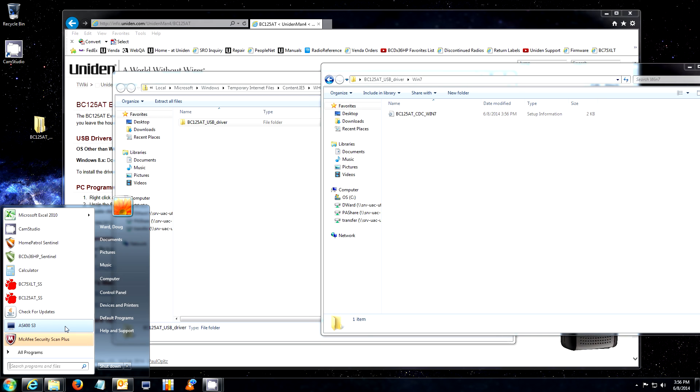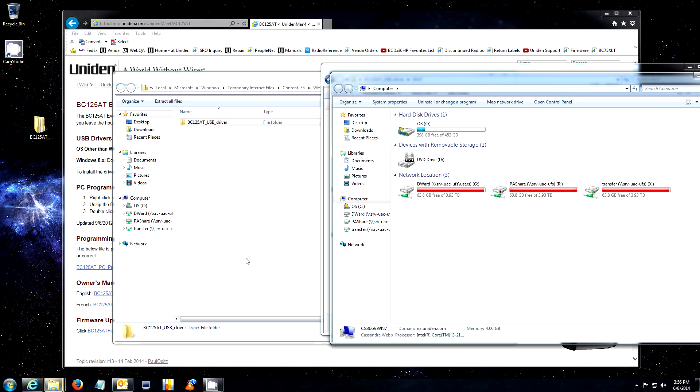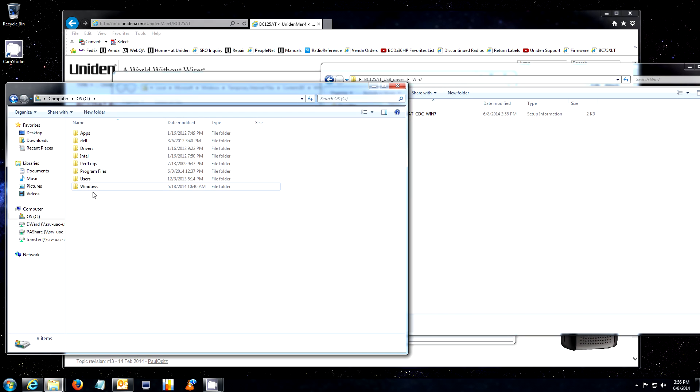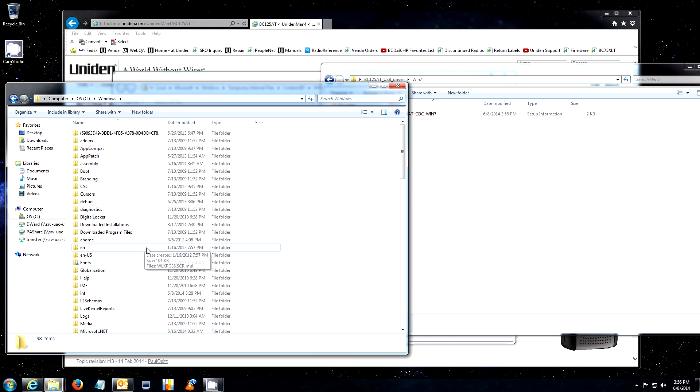You will click Start. You will click Computer or My Computer. It may vary. You will then open the Windows folder.